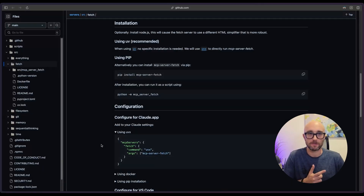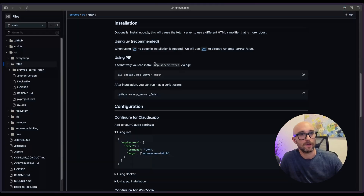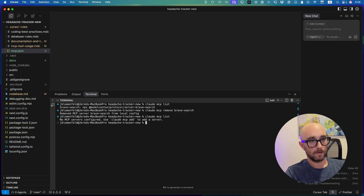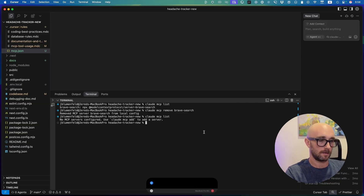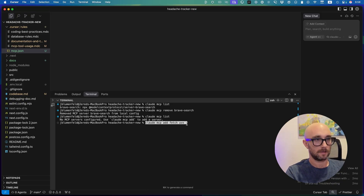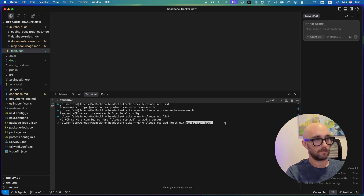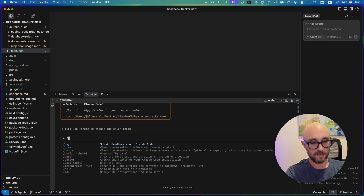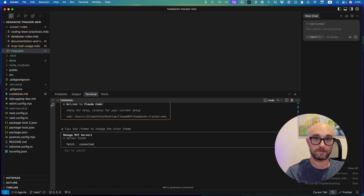Now I'm going to show you how to install a standard MCP server. We're going to use the fetch MCP server — you can get this at the Model Context Protocol GitHub page, and we're going to install using UVX. All we really need is the name, the command, and the argument. Again, we're doing this in a regular terminal, not within Cloud Code. So we'll do: 'claude mcp add fetch uvx' and paste in the fetch URL. Press enter, and just like that, it added it to Cloud Code. If we type /mcp, there is the fetch MCP server we just added.